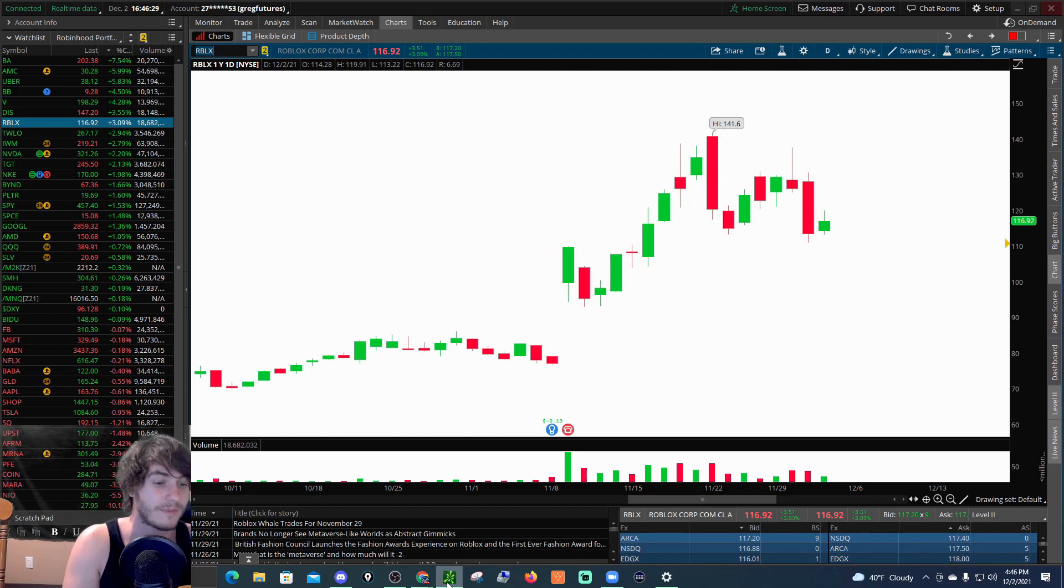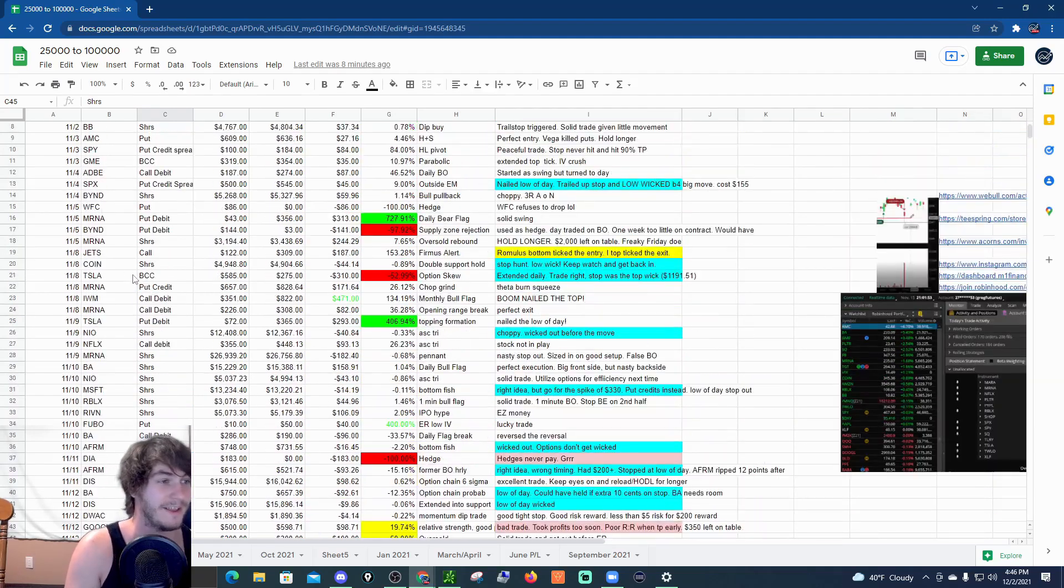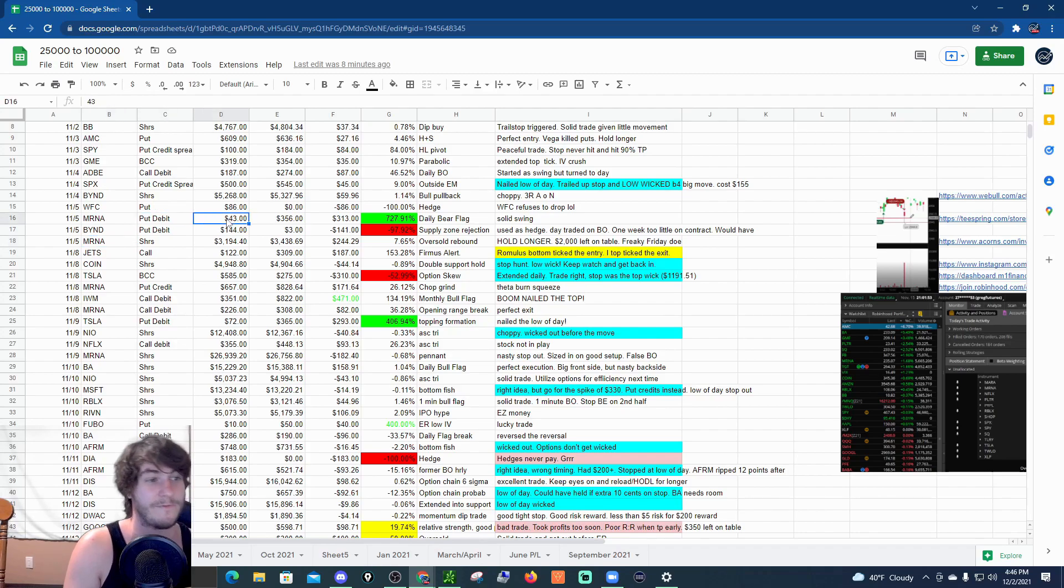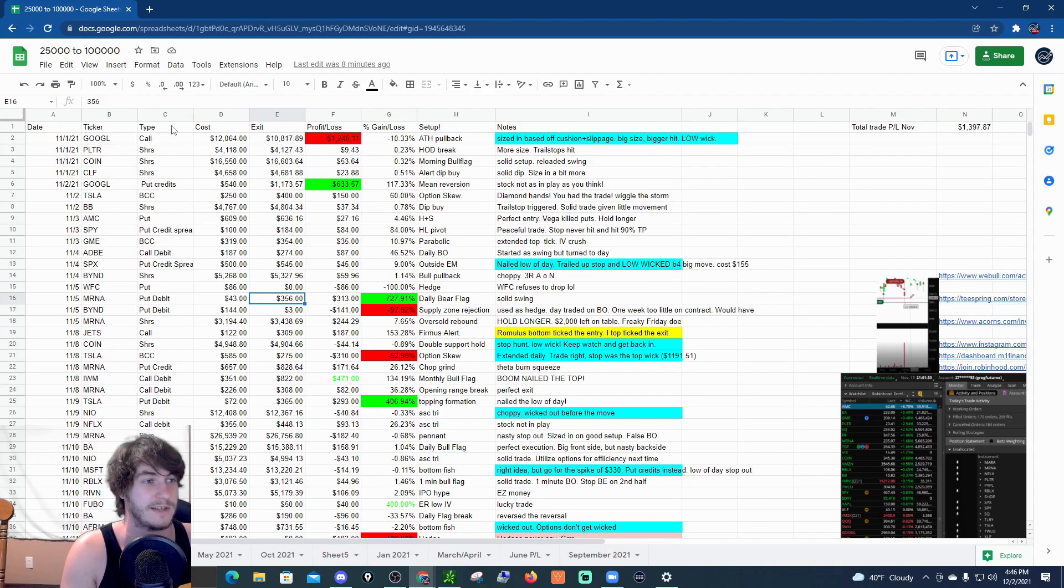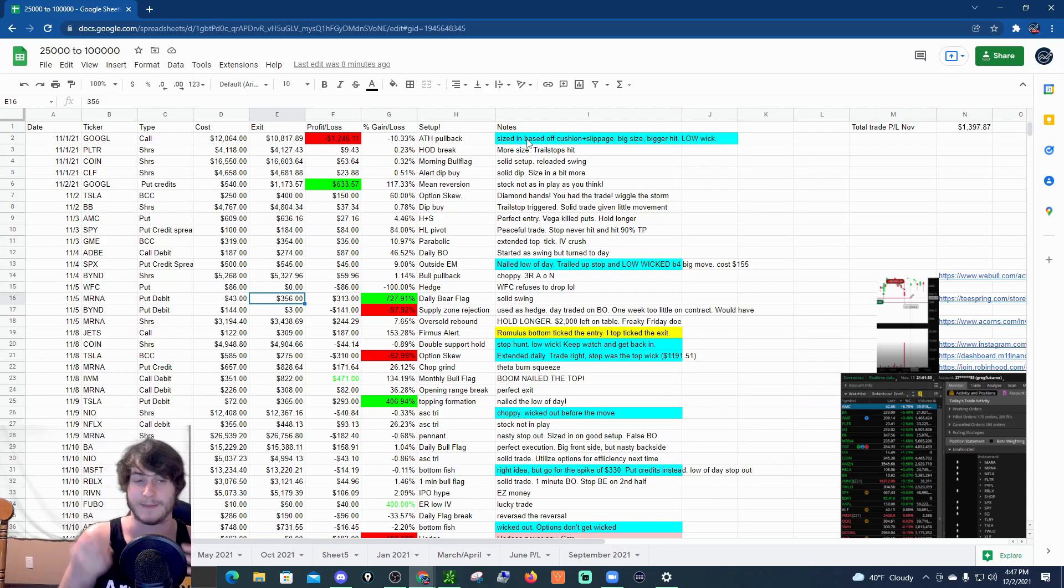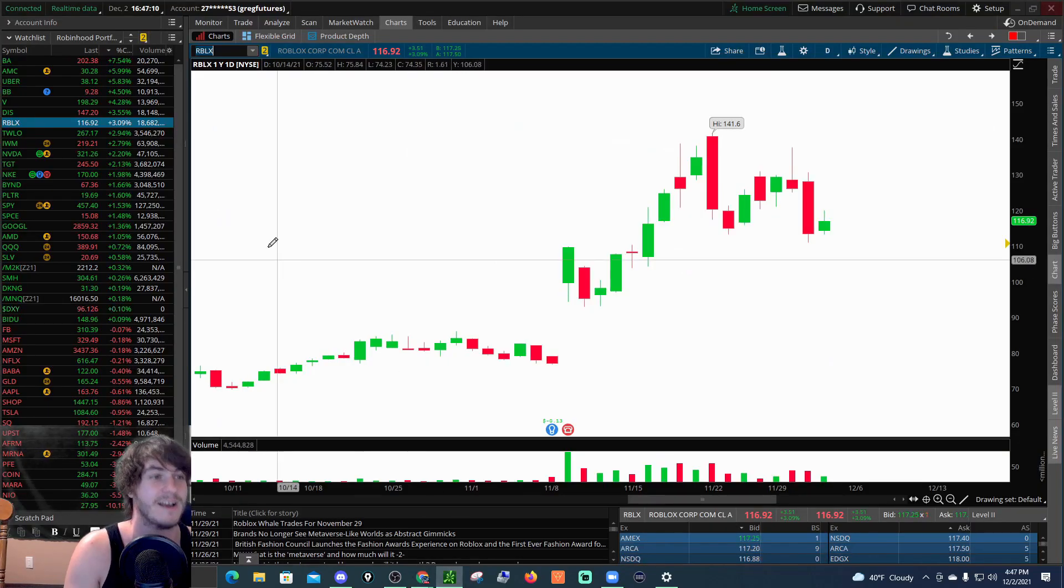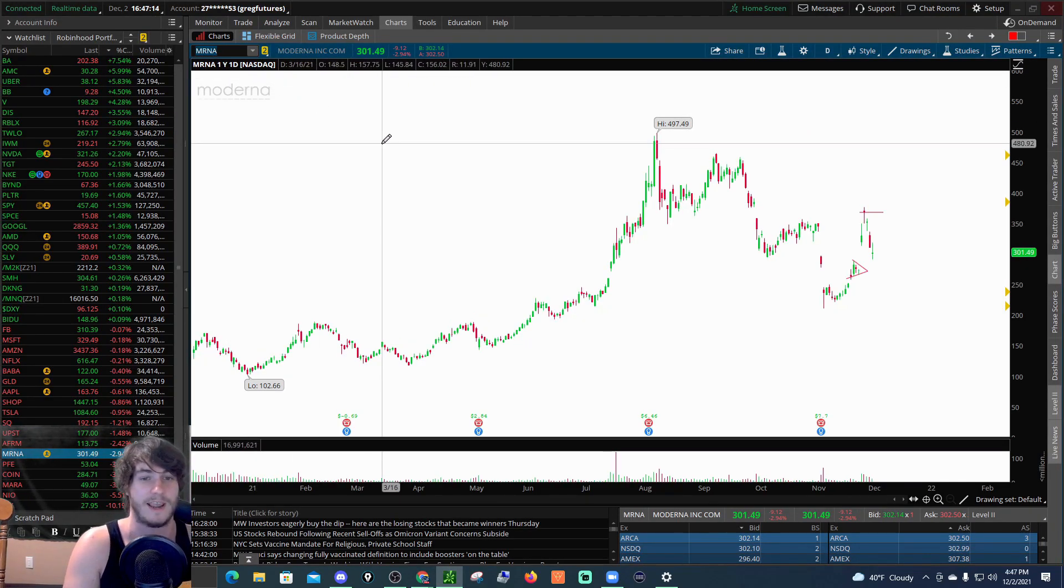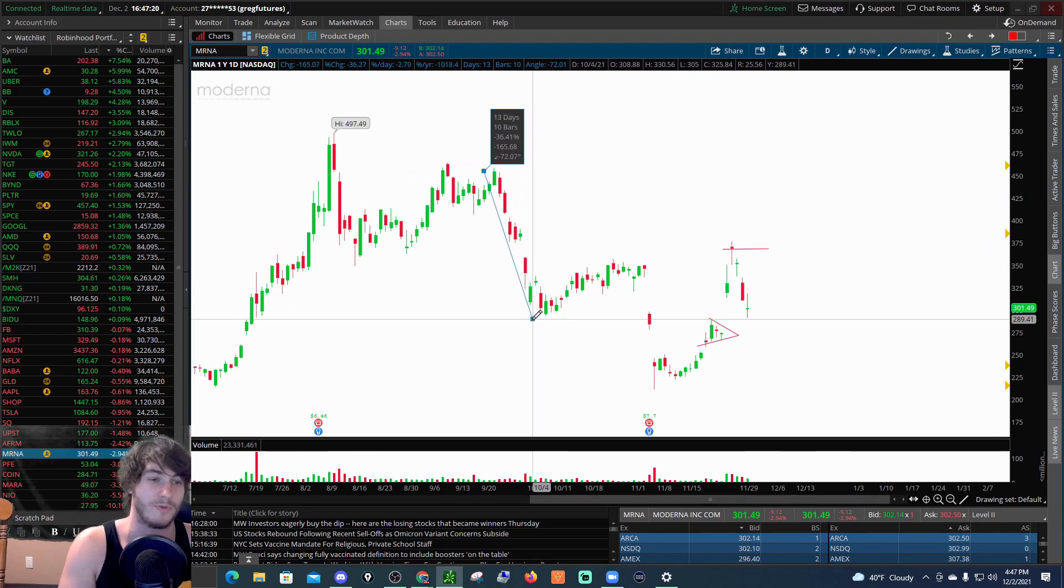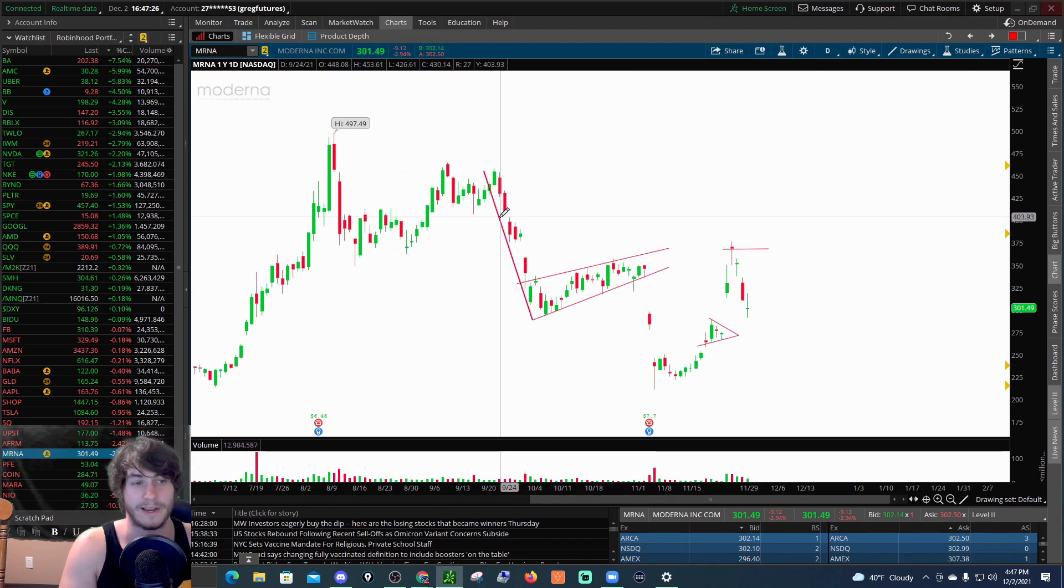Next up we've got Moderna, MRNA, a put debit spread on the 5th. Do you guys remember I was saying I'm gonna short Moderna? If we go over here, MRNA put debit $43 into $356. You can see the ticker, the cost of the trade, the exit, how much I made or lost, the percent gain or loss, the setup, the notes. We're going to talk a little bit more later about what things I might change about the spreadsheet. Moderna $43 into $356, a 727% gain.